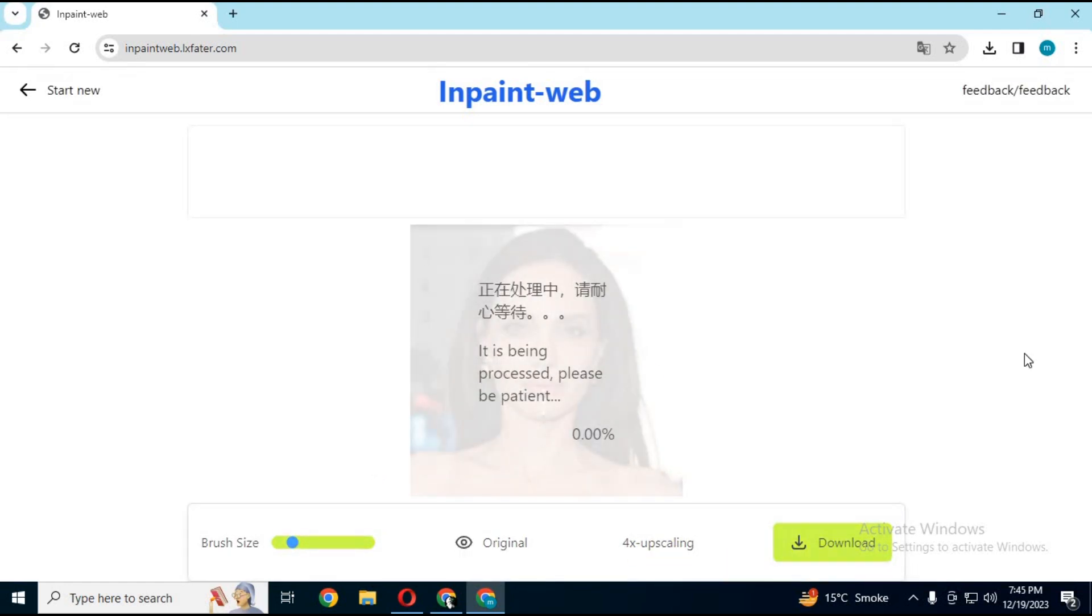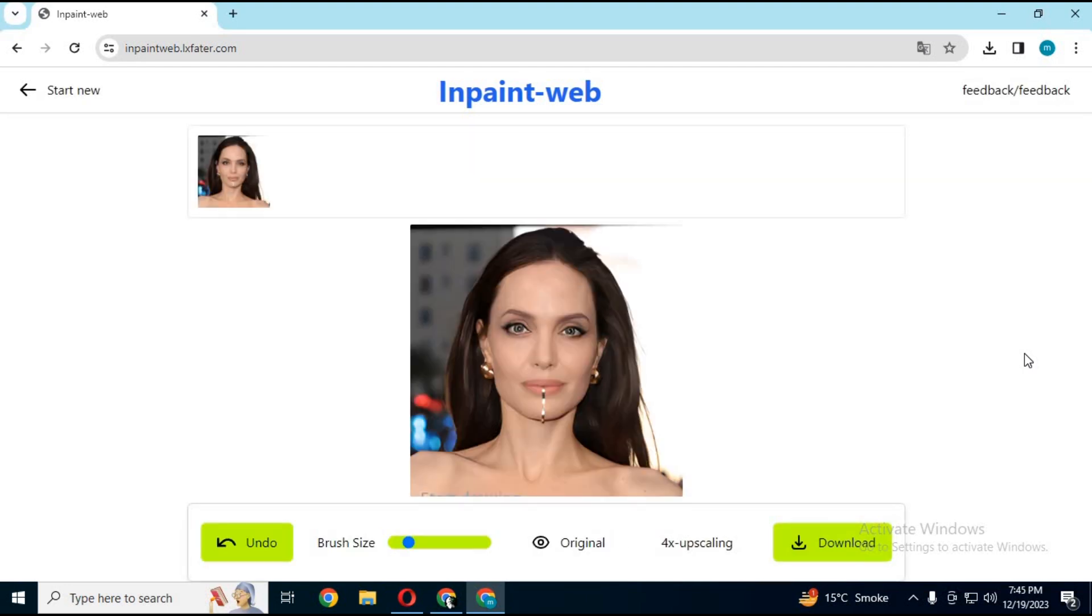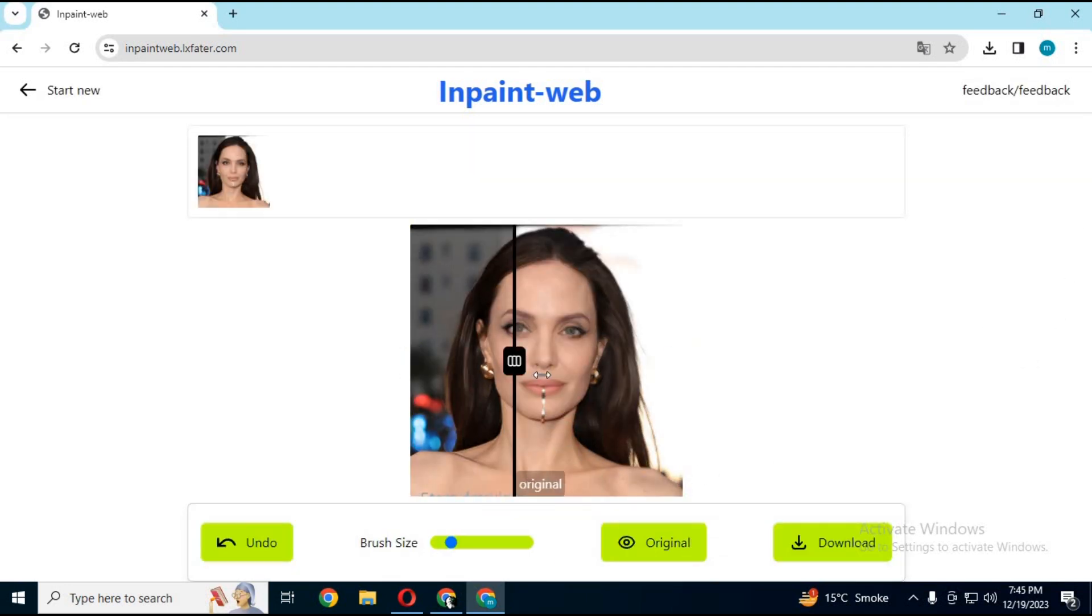If you want to upscale any image, just choose upscale option. You will love the result.